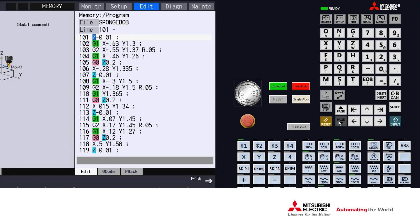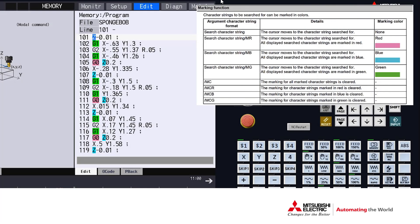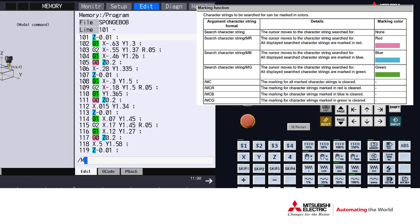There are two ways to clear the marking function. The first is to do a string search with a forward slash M C. Pressing input will clear all of the markings, or you can power off and on the CNC.